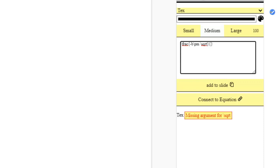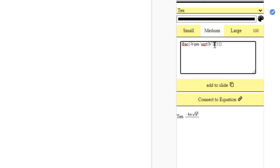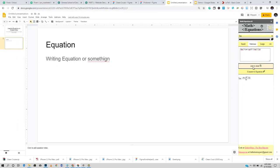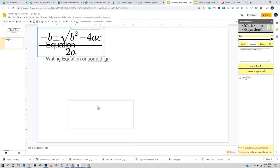Inside the \sqrt curly braces we input b squared — using caret for the exponent — then minus 4ac. You can see our formula is coming together. Then for the denominator we jump to the second curly braces and enter 2a. Once you're done, click 'Add to Slide' and it will automatically add it as an image. You'll notice the equation appears quite large.